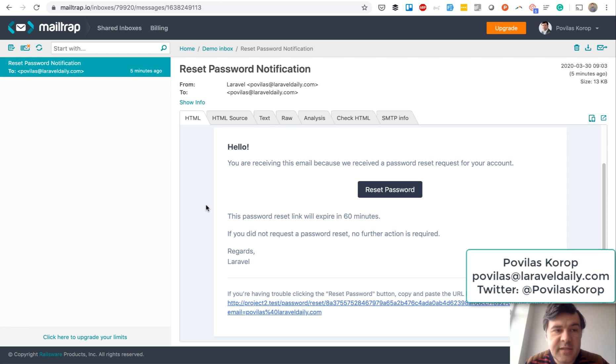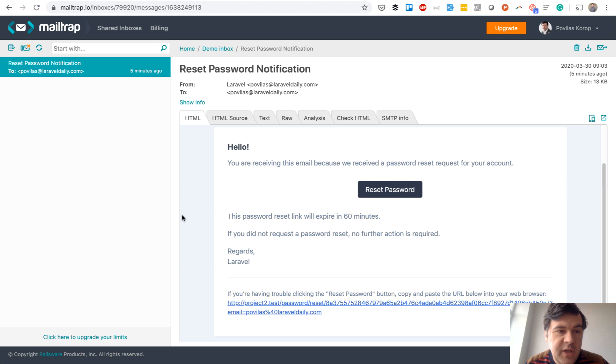Hello guys, in this lesson you will learn how to customize that email. So reset password notification which is default by Laravel.